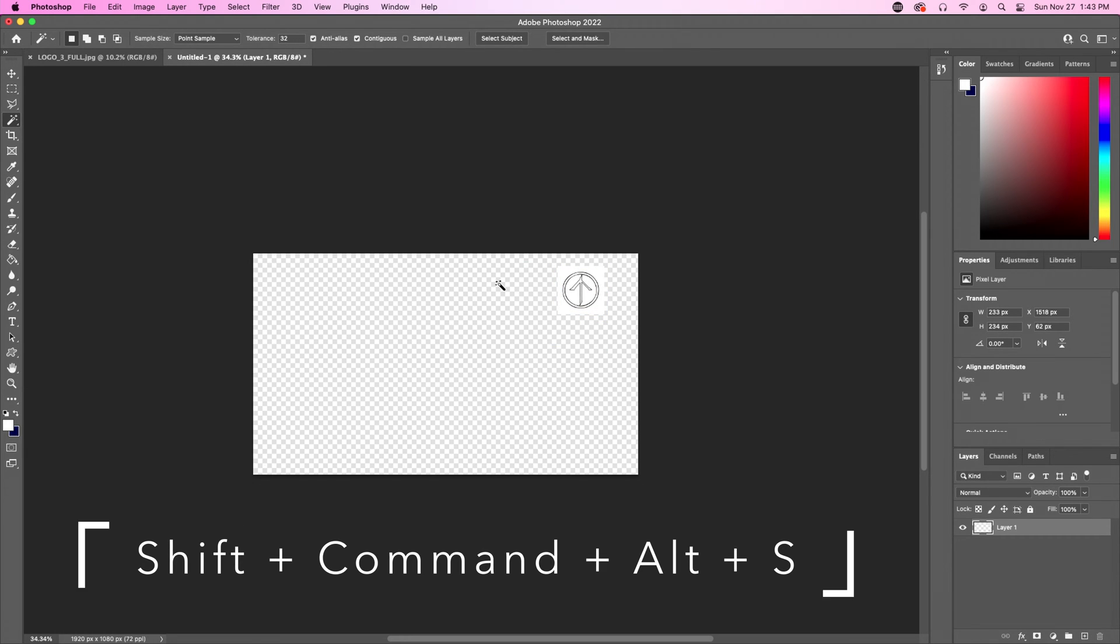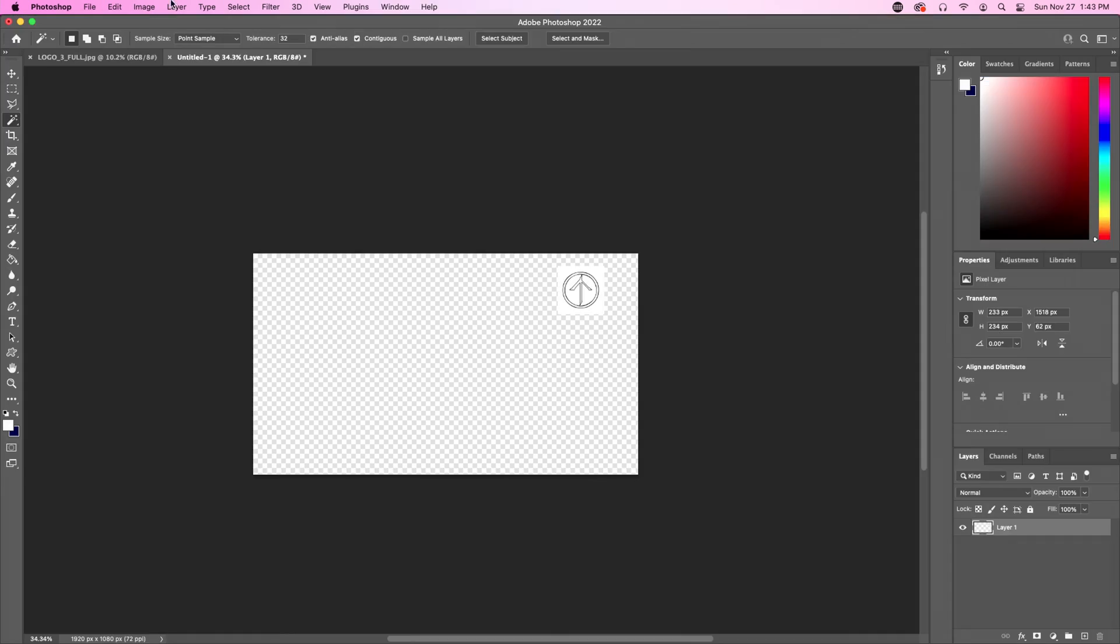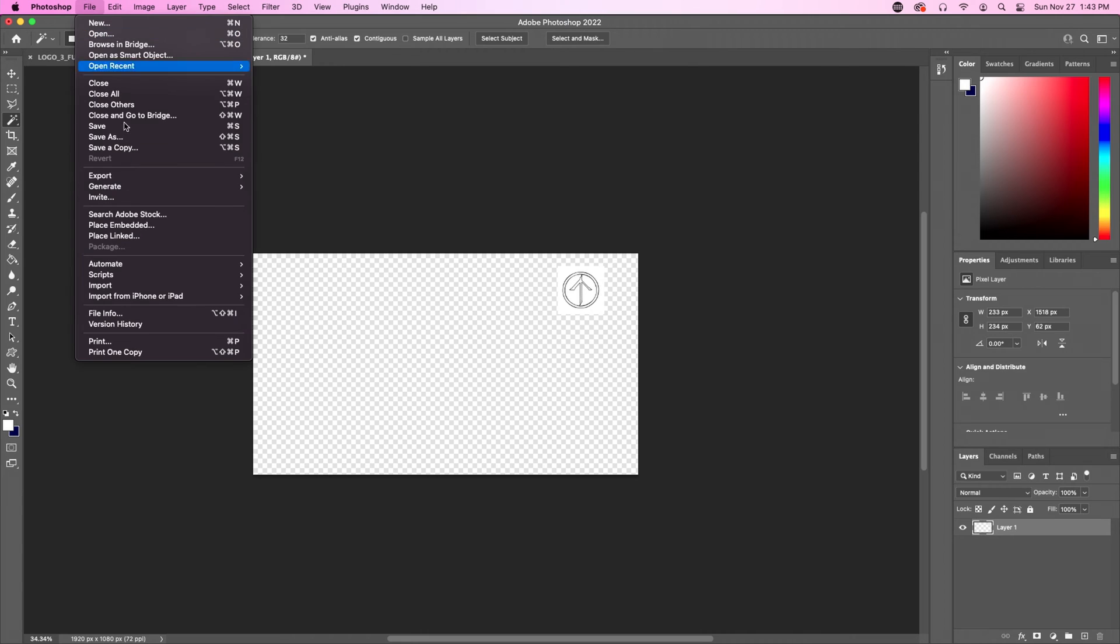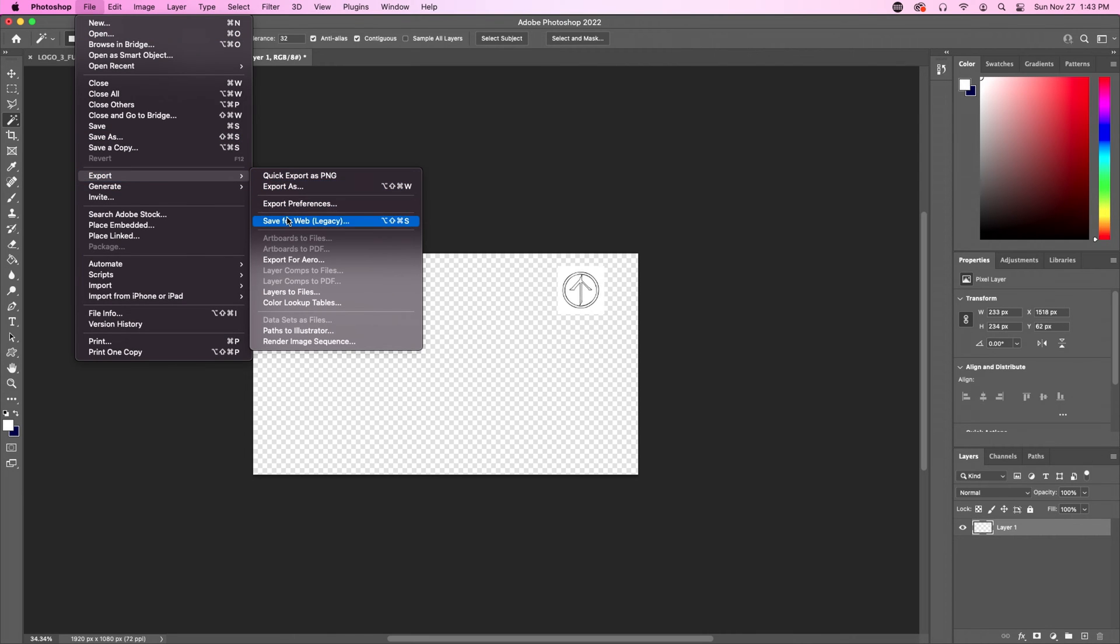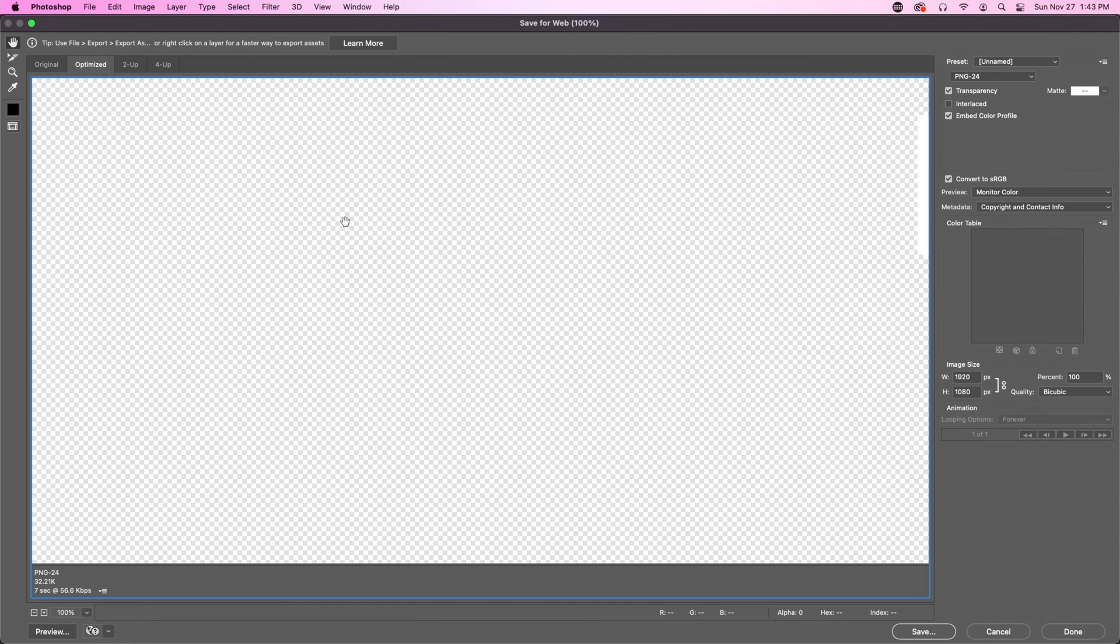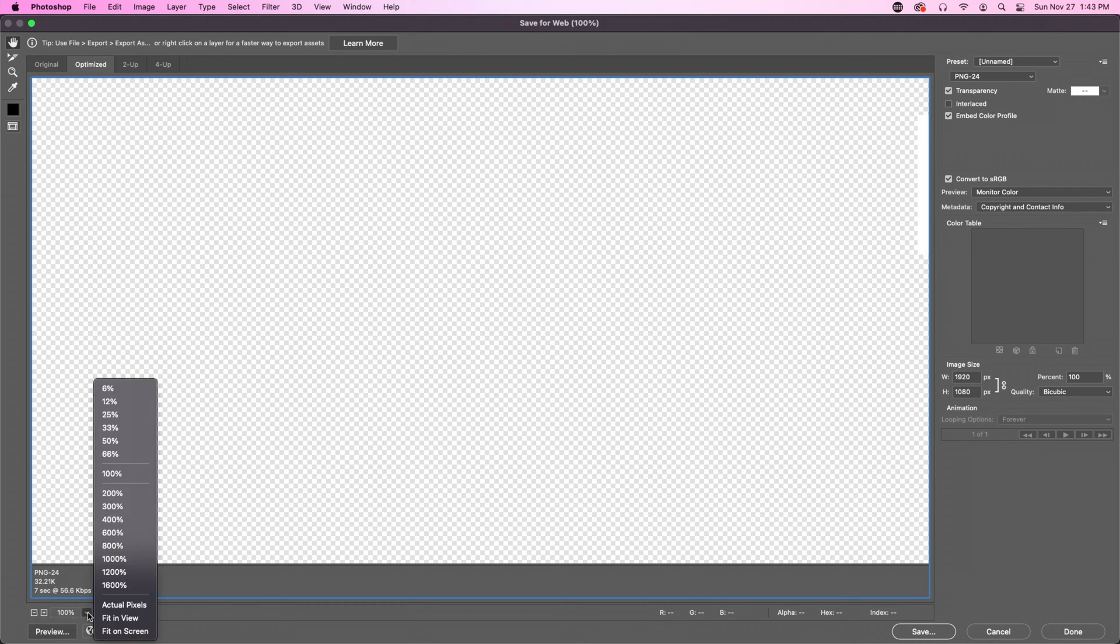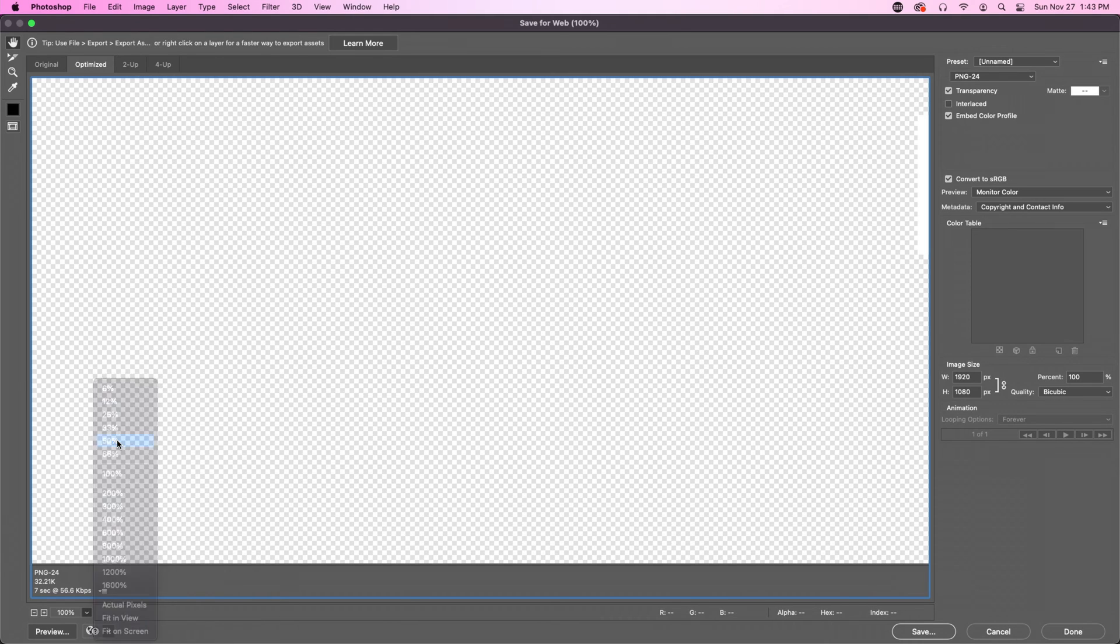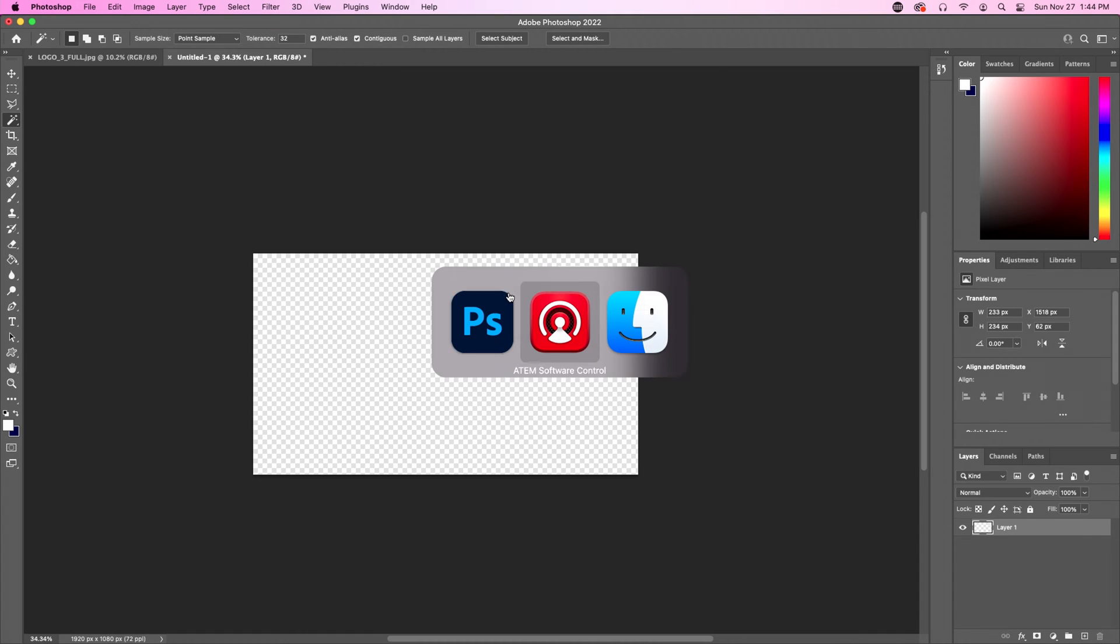Next thing we're going to do is save for the web, and to do that, you hit Shift-Cmd-Alt-Save, and if that's too many buttons, you can just go to File, Export, and Save for Web. In this window, you want to make sure that PNG 24 is selected, Transparency is turned on, and that the logo is roughly where you want it to be. Now we're going to click Save, and call this Logo Bug A.